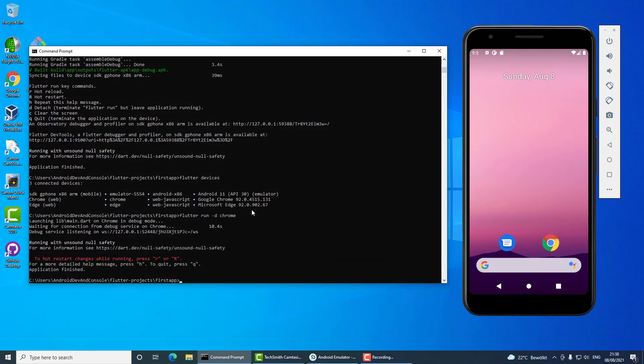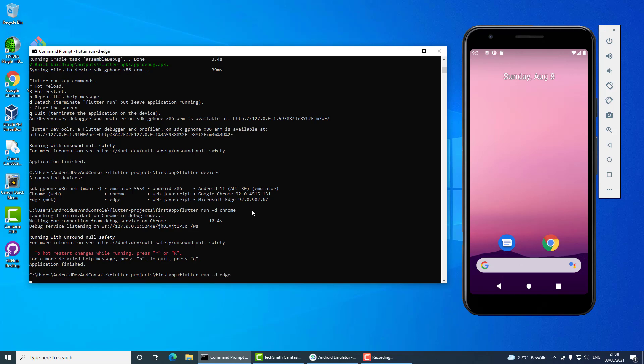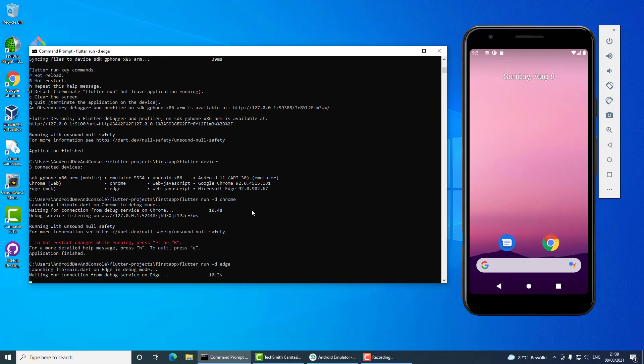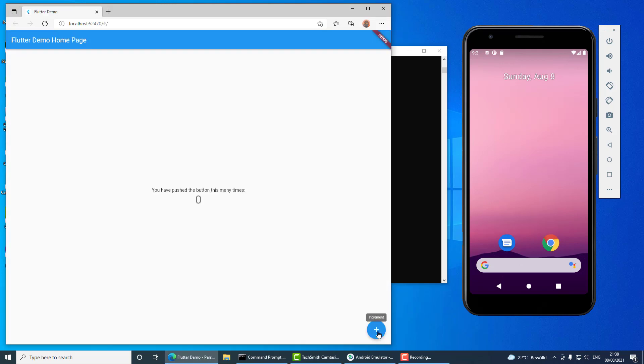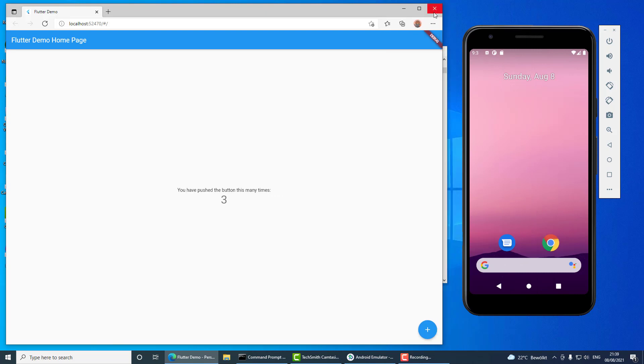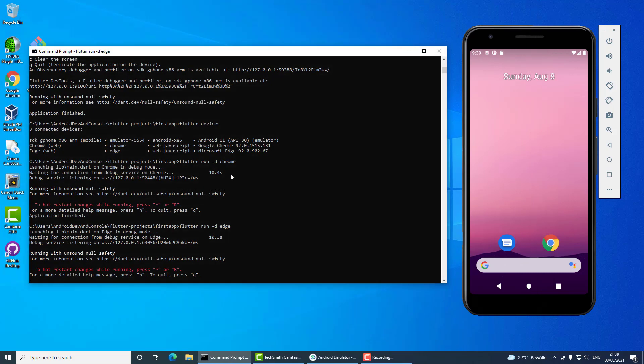And now I will run it on Edge. So on Edge the application is also up and running and working well. And that's it, this is how you create a new application in Flutter.